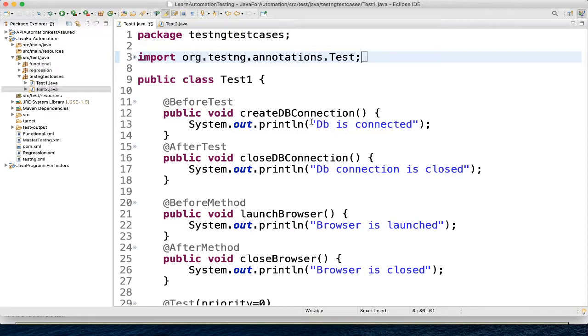TestNG groups combine the tests into groups and allows us to choose which ones to run and which ones to ignore. TestNG group allows to group different tests and run these group tests together. This test can be part of same class or different class.